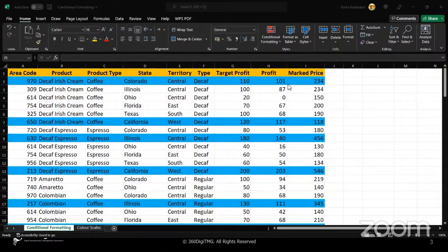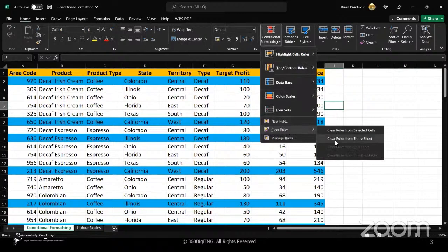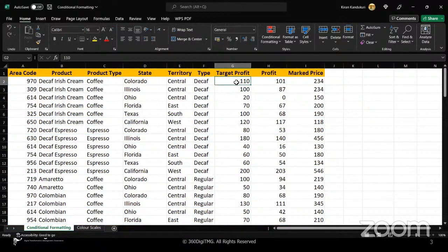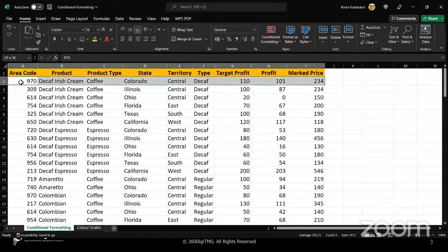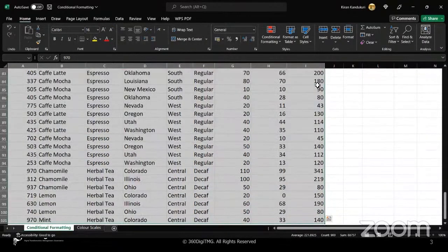Let me repeat the entire row highlighting feature. I'll clear the formatting and go through it slowly. First, select the complete range by holding Ctrl + Shift + Right Arrow so the cursor moves to the right, highlighting the entire row, then Ctrl + Shift + Down Arrow so the complete range of data is highlighted.